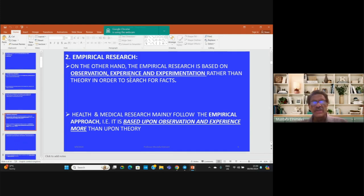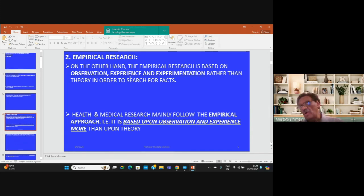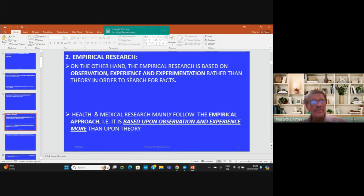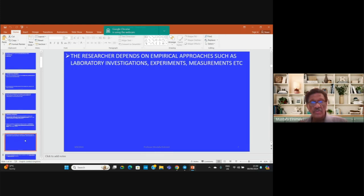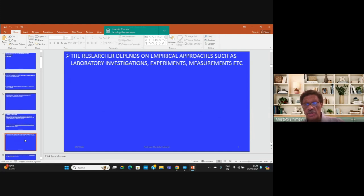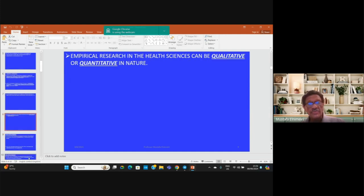For example, the conduct of randomized clinical control trials, experimental research, and preventive trials for experimenting with primary preventive measures such as vaccines and chemoprophylaxis. The research depends on empirical approaches such as laboratory investigation, experimentation, measurements, and so on. That is the difference from the theoretical approach.